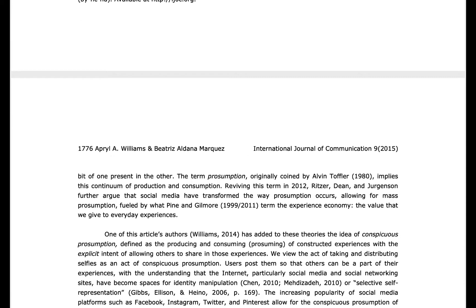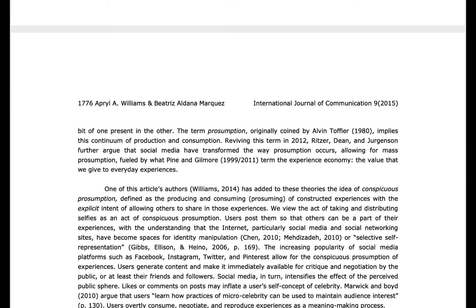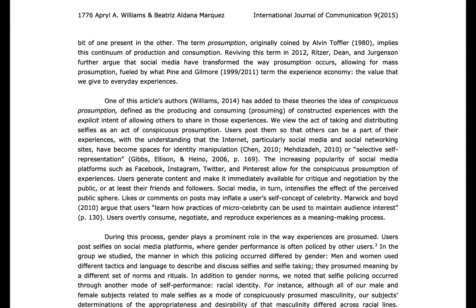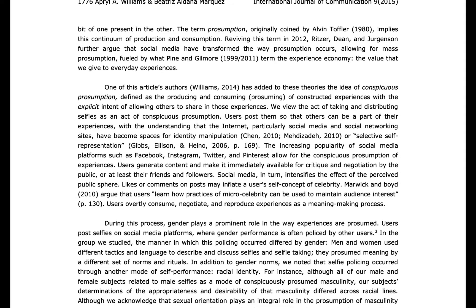Because this is the exploratory stage, by definition you want to allow yourself to go down rabbit holes. Let's say you run across a term you want to know more about. Here we see the authors use the terms presumption and conspicuous presumption. While they do define these terms, you may want to explore them further.